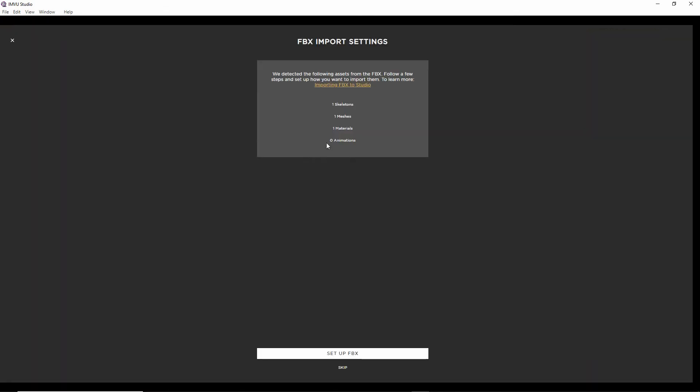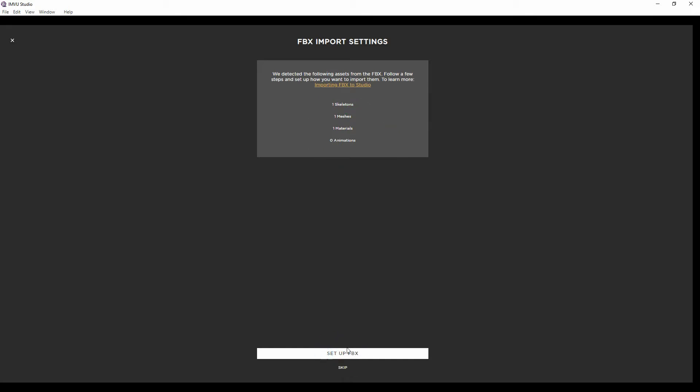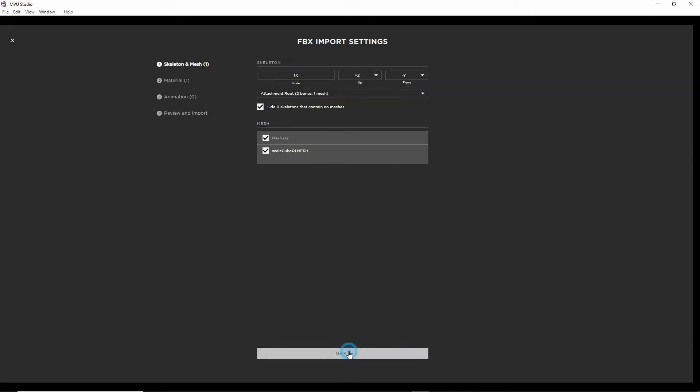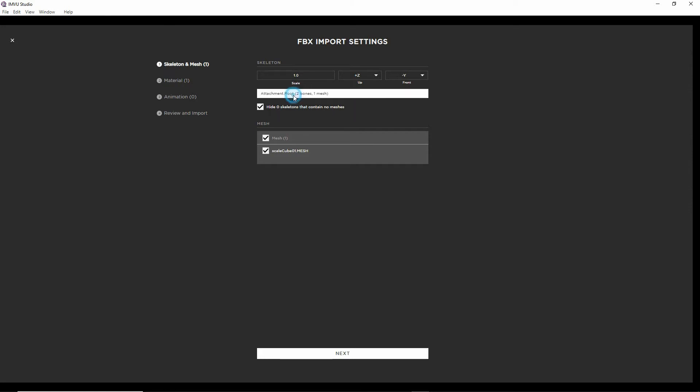That'll give us the file dialog. So what we now have is the import process. Recognize some things in the files. That's what it's seen. Set up FBX. We don't need to do anything with scale. So that's okay. That's okay. And it's brought in our mesh. So we click next.